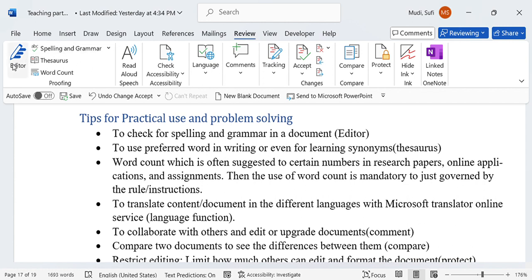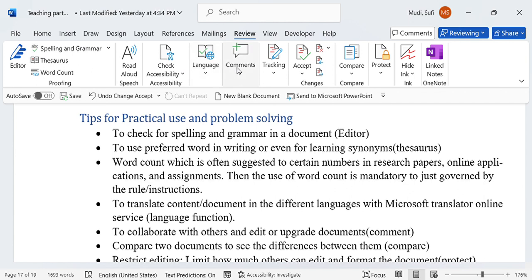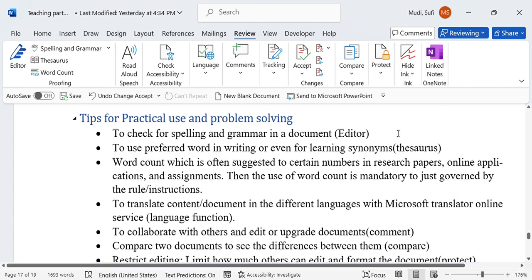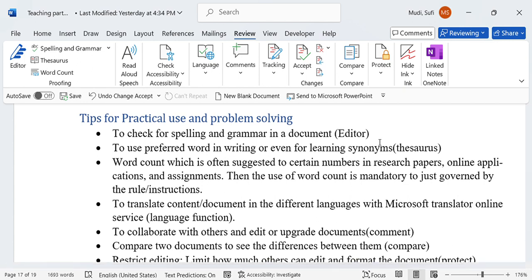We have seen topics like editor, spelling and grammar, thesaurus, word count, read aloud, language, comment, track change, accept, compare, protect, and linked notes. In today's topic, we'll see tips for practical use and problem solving in relation to those topics.